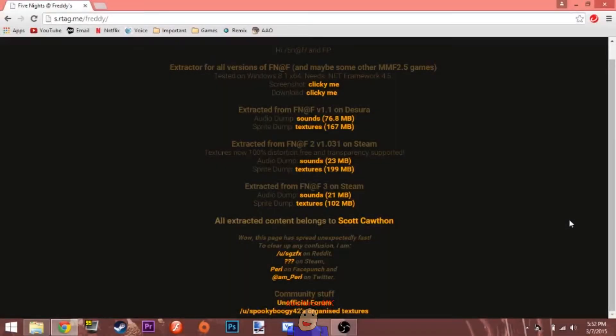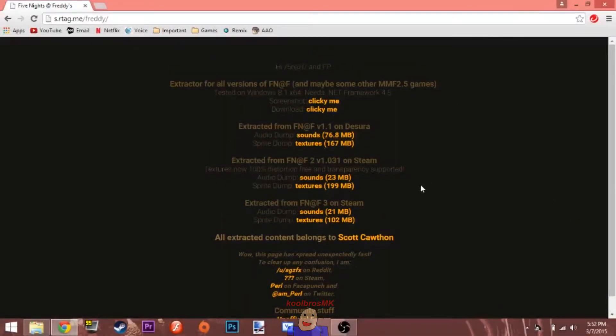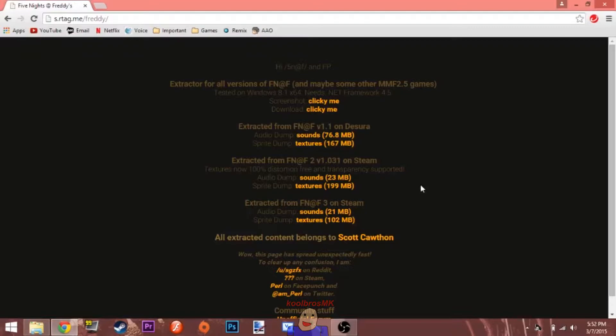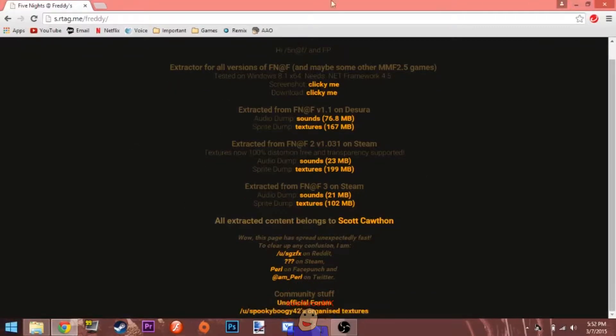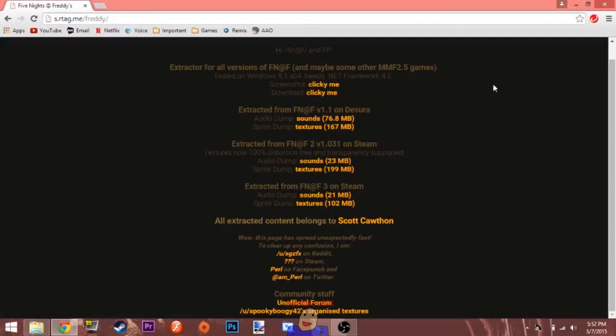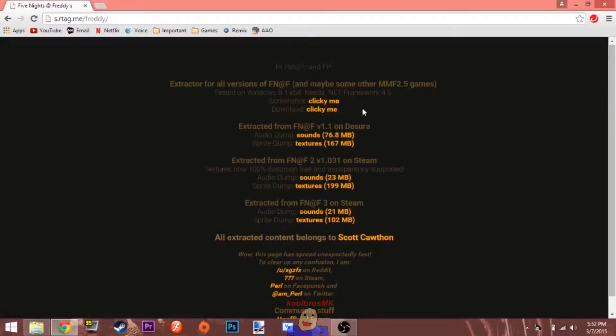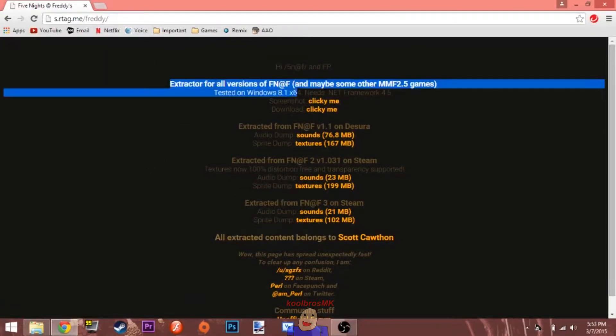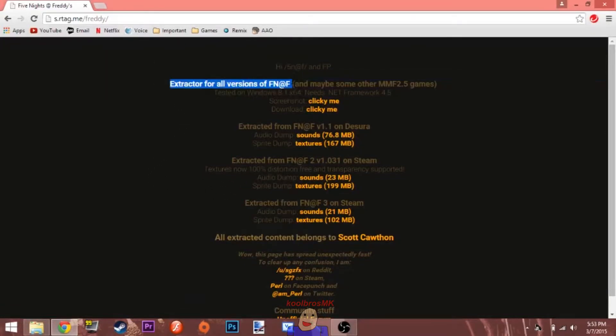Hey, today I want to show you how to extract all the Five Nights at Freddy's games and possibly some other games as well made in the same engine, Multimedia Fusion 2.5 or Clicks Fusion 2.5. Important thing you know, if you're gonna do some texture slash sound looking of another game, don't publish it online, or if you do, give credit because the person probably didn't want that to happen unless you're the person yourself.